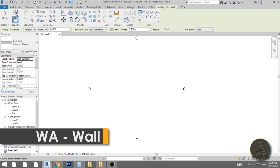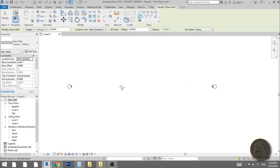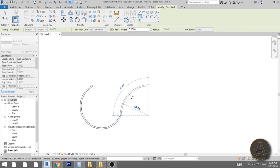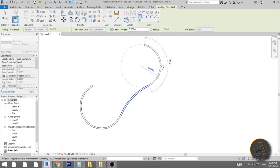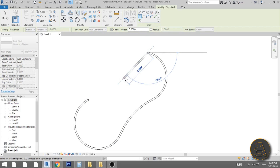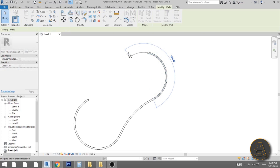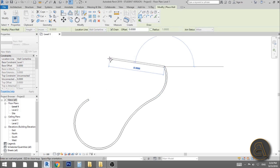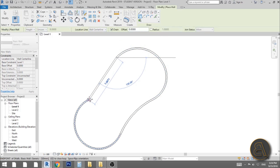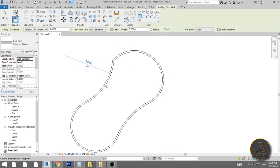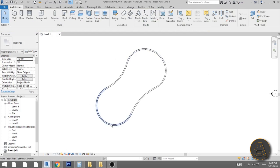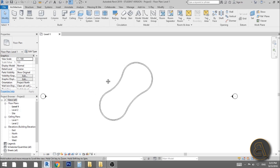Use the shortcut WA for wall, then I'm going to use the arc tool. Just go like this to create a simple arc, follow the arc, continue it from this point, and then fill it with another arc over here. So we've got a kind of oval, organic-shaped swimming pool.